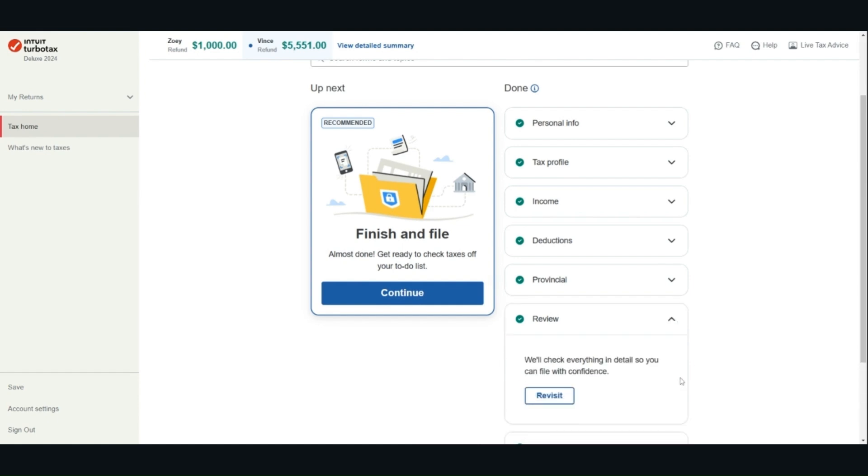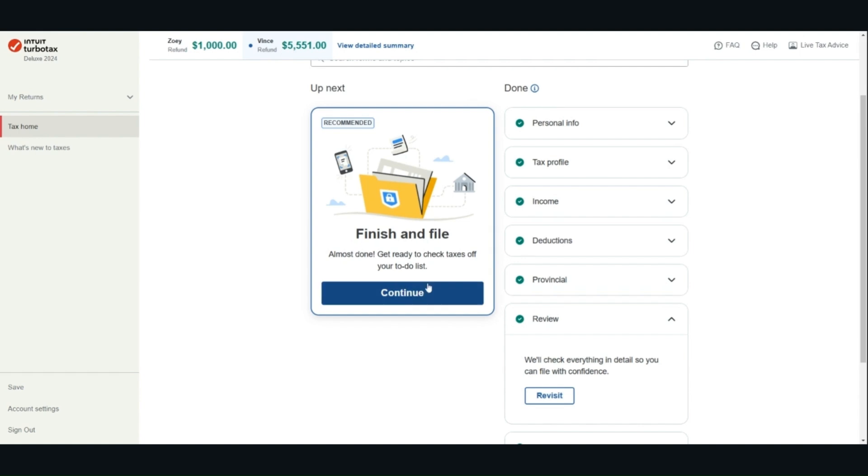The software calculates the refund or balance owing. It will also identify if there are any errors or tax savings opportunities. When you are ready to file your tax return, you can go to the Finish and File section. After you file your tax return, you will get a confirmation number for each tax return. Please keep this for your record.